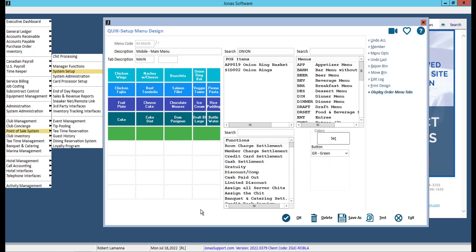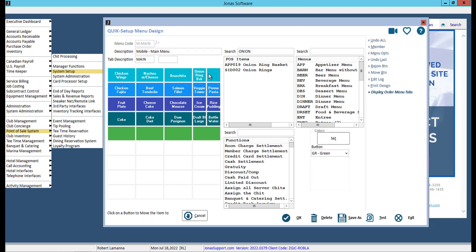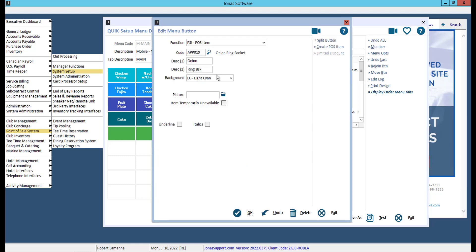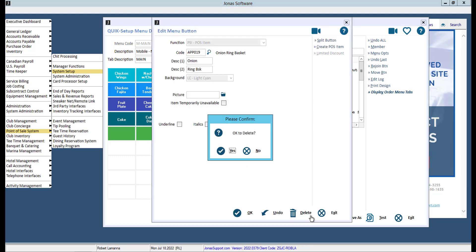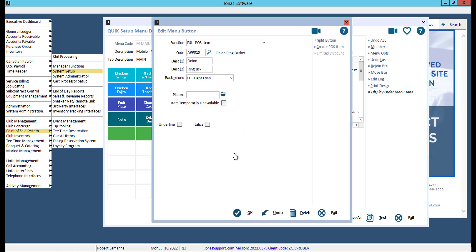If you need to move buttons around, select Move button. Then select the button you wish to move. Next, select the spot you'd like to move the button to. To remove an item from the menu, select the button, then select Delete, and in the pop-up, select Yes.